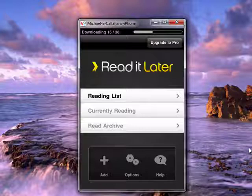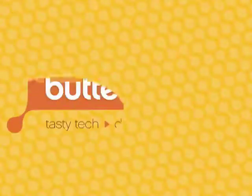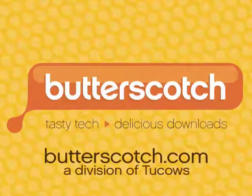This is using Read It Later on your iPhone, and that's all there is to it. I hope you enjoyed it.